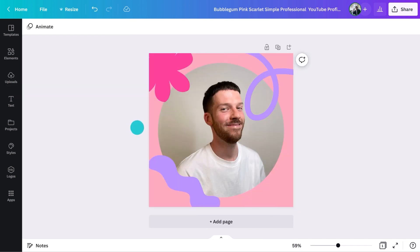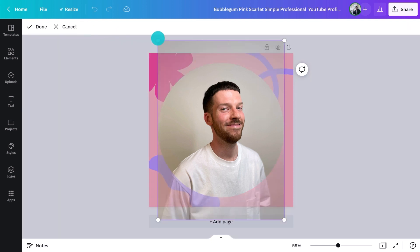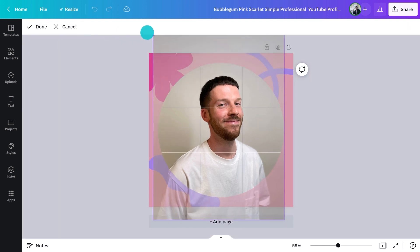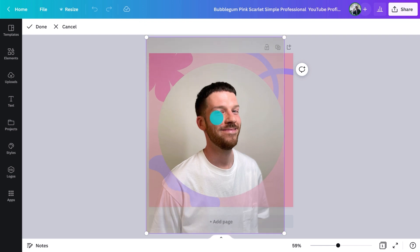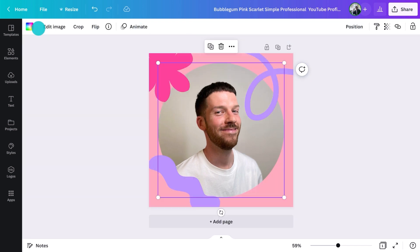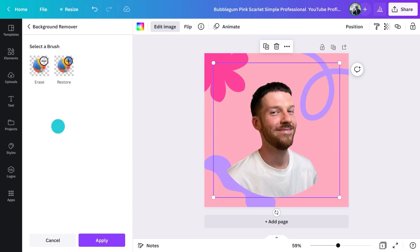If you need to crop the photo, make sure it's selected and go to crop. Then click and drag the edges like this. You can also use this tool to reposition it if you need to. Unfortunately, there's no feature to make me more photogenic — sorry everyone.